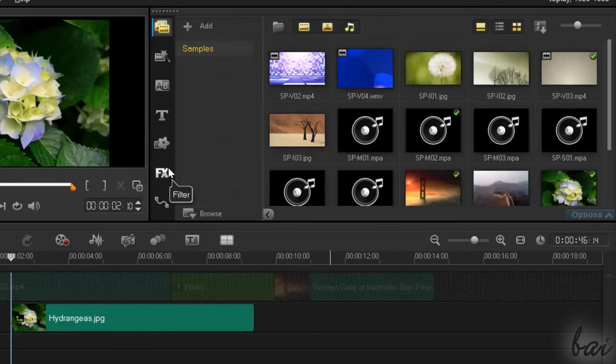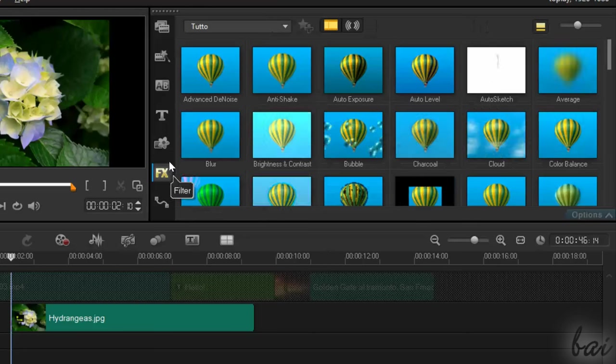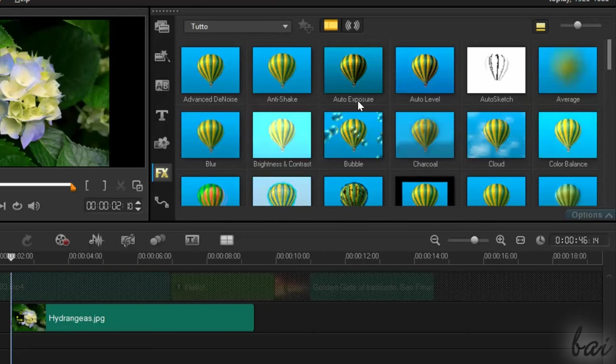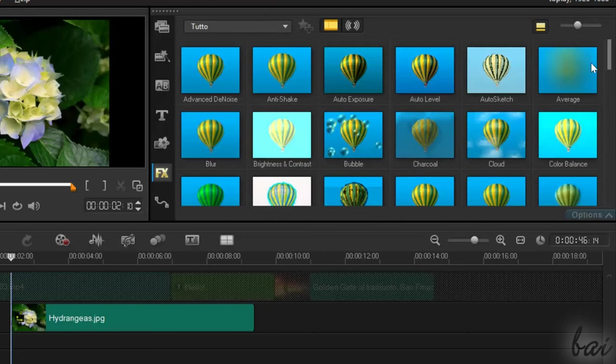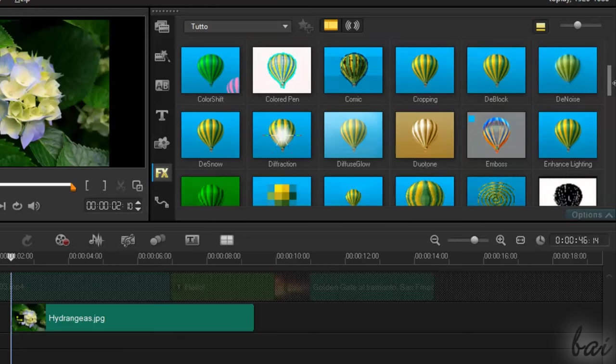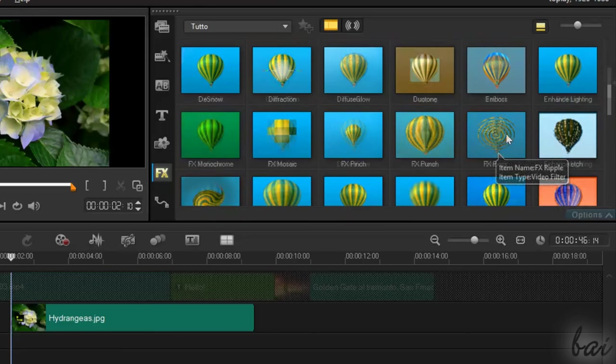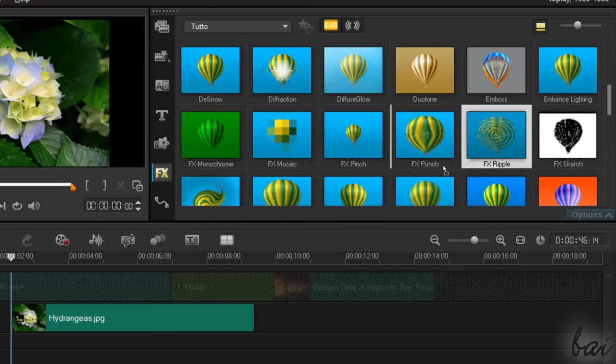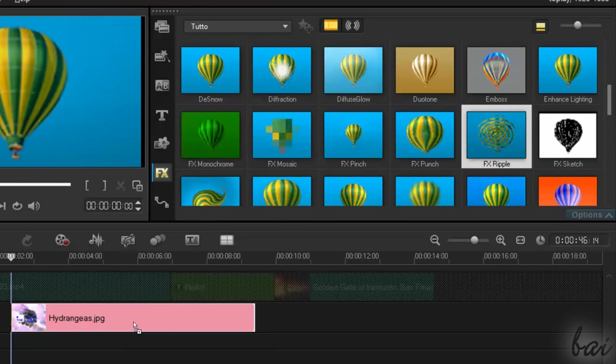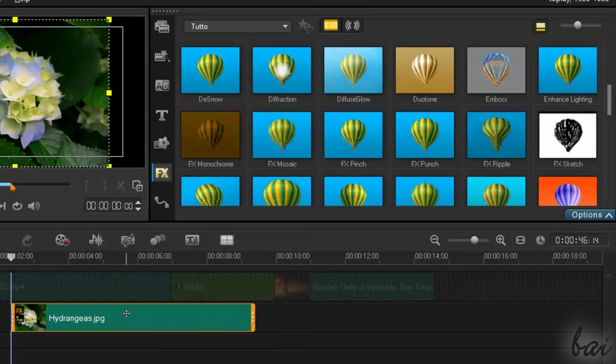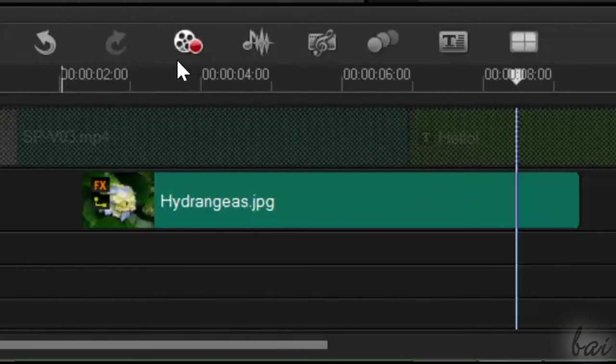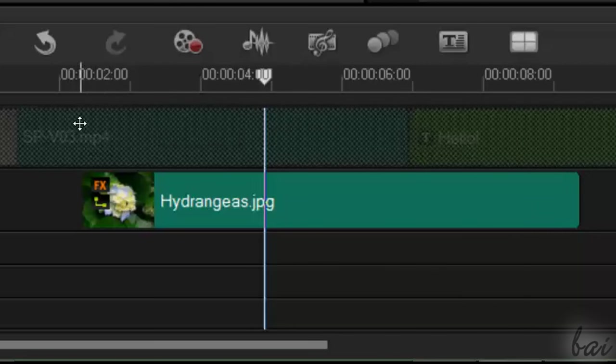You have also the Filter section, that collects special effects you can apply to videos and pictures. Just choose an effect and drop it on the interested clip. Clips with filters do show an FX icon in a corner.